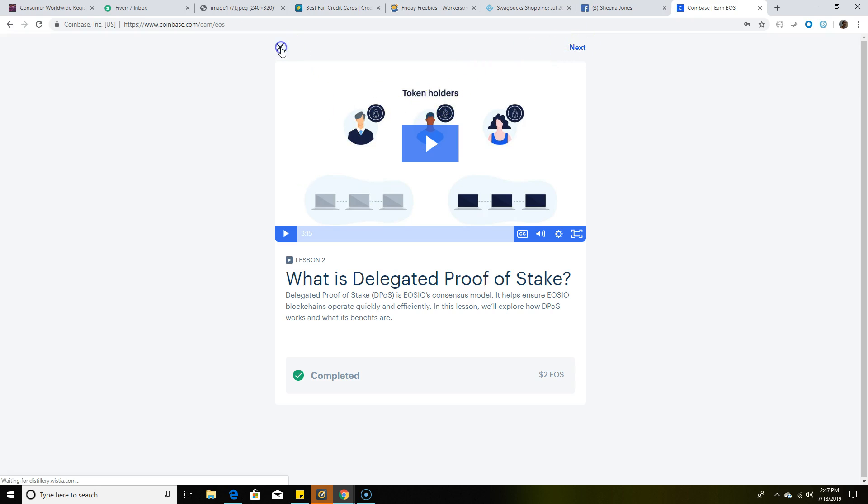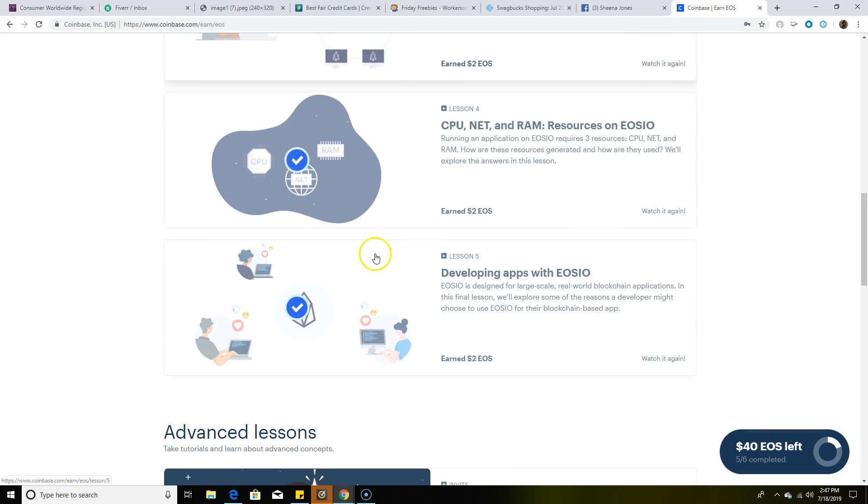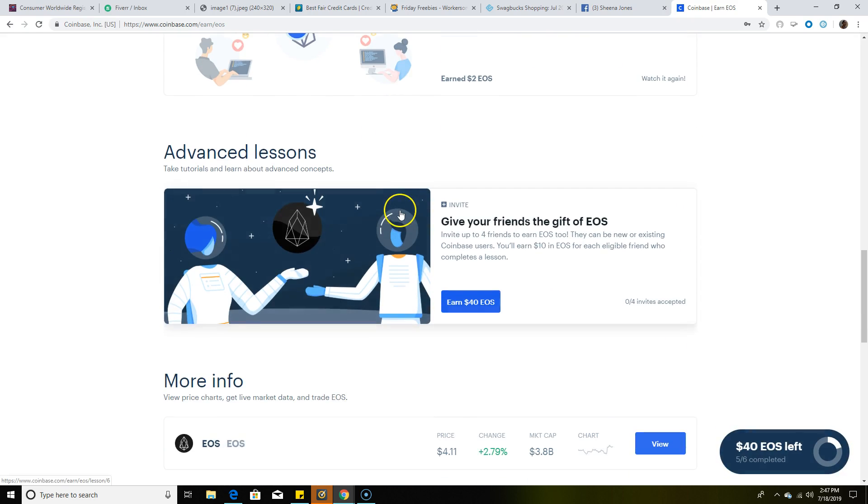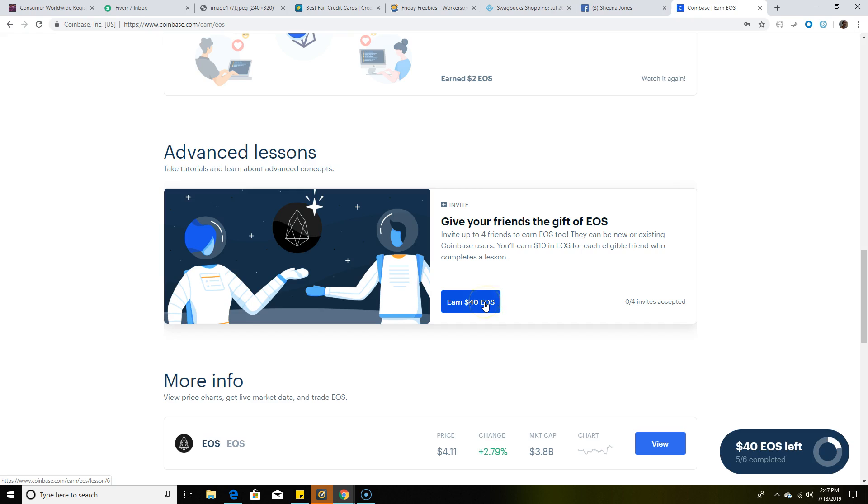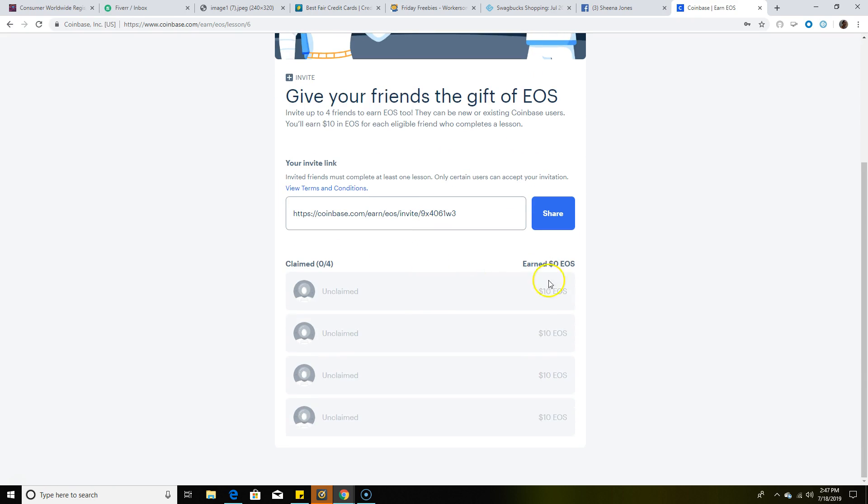Once you're done with all that, your money is going to show up. Then you're going to click here where it has 'Invite - Give Your Friends the Gift of EOS,' and you can earn up to $40 for just referring friends to EOS.